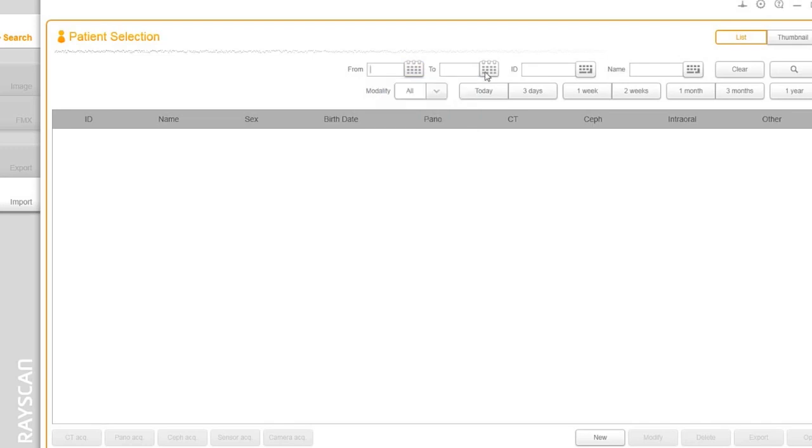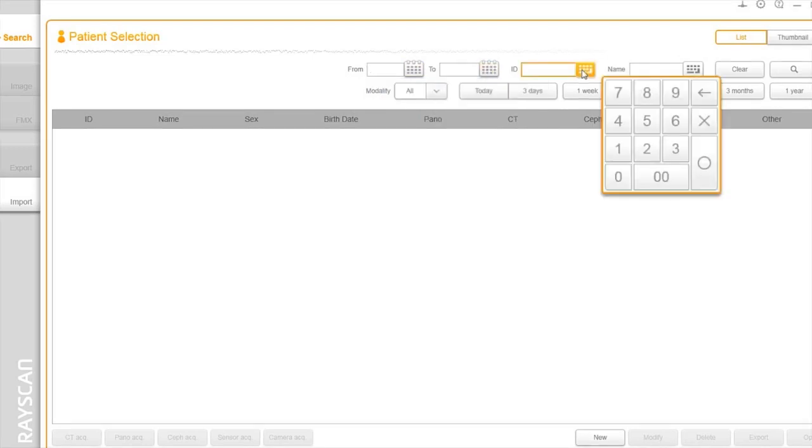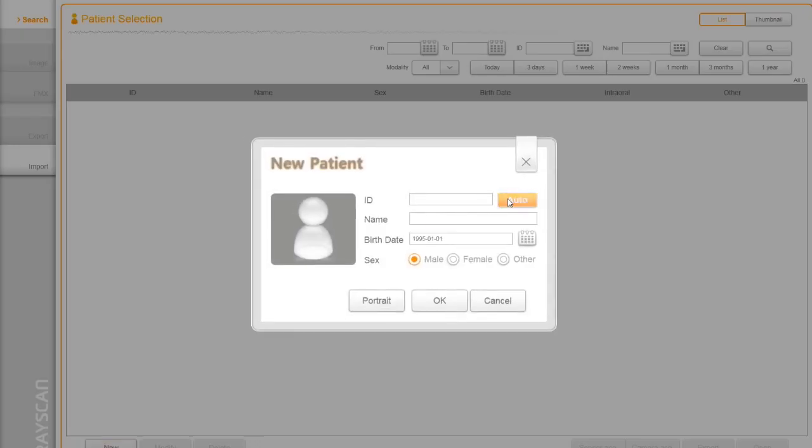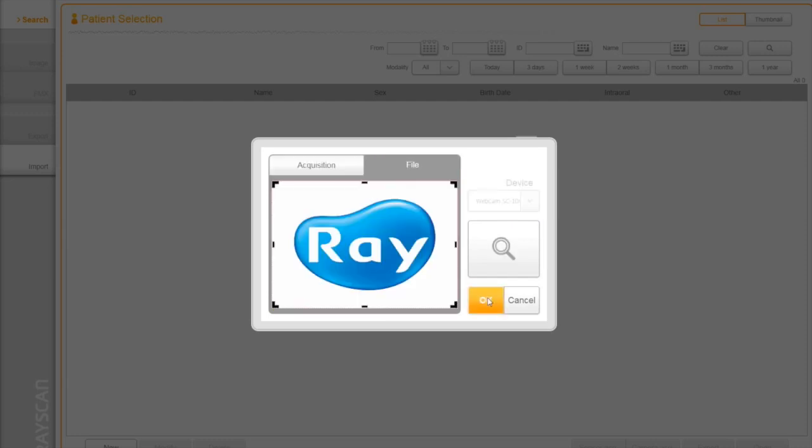You can search by a specific date, ID, patient's name, and dates. To register a new patient, click on new button. You can also take a patient's picture or browse a file during the process.